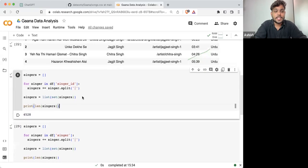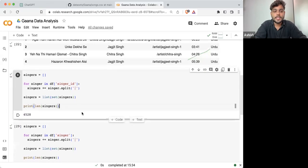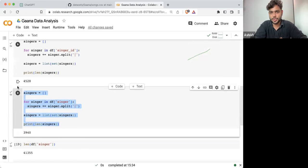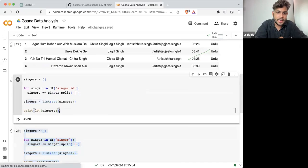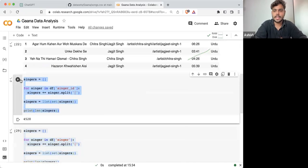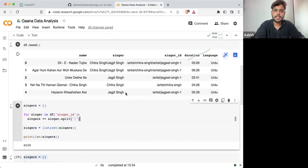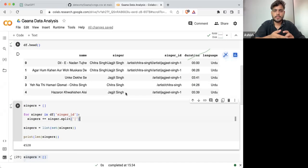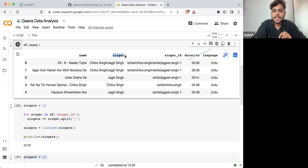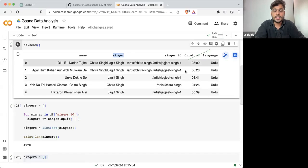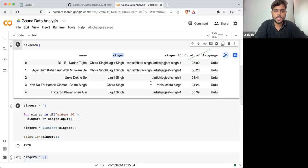So that is why this should not be your ideal approach. Your approach should be taking singer ID. Multiple singers can have the same name — that is why singer name is not something we should consider; singer ID is what we should consider.